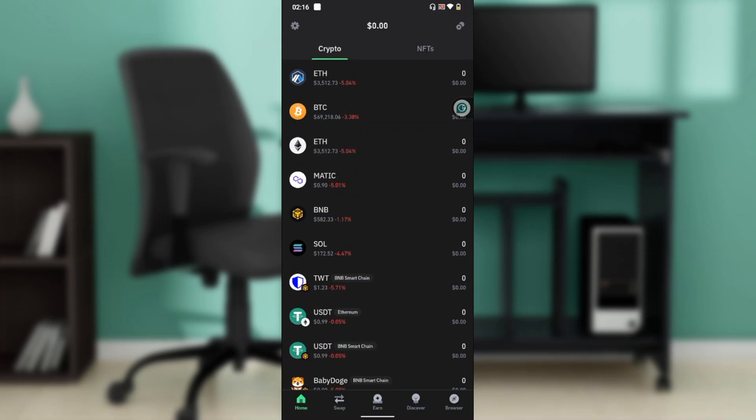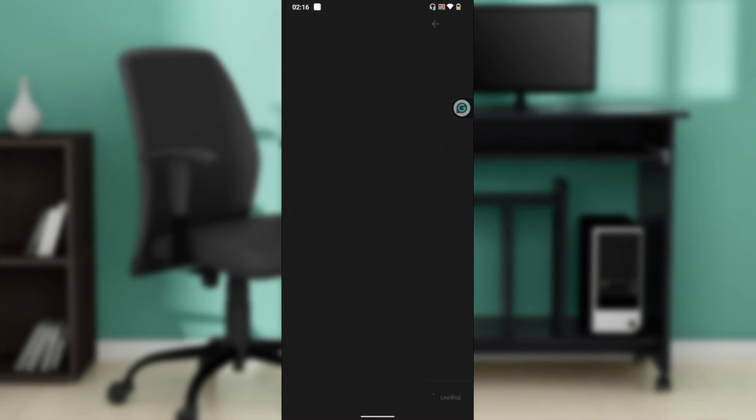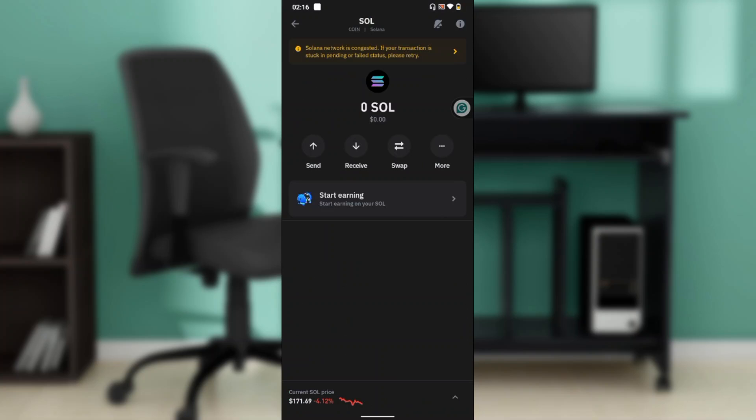Select Solana. Once you select Solana, it's going to take you to a window that has icons including send, receive, swap, and more.